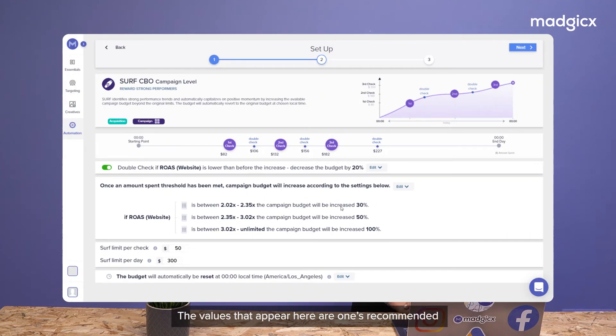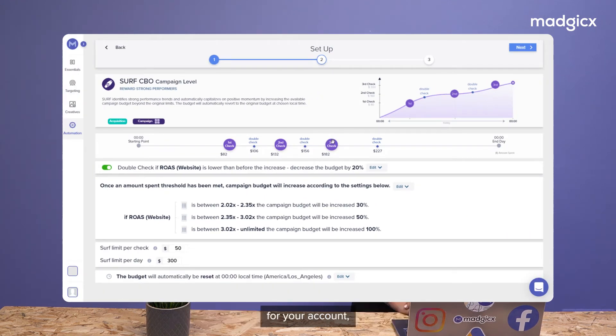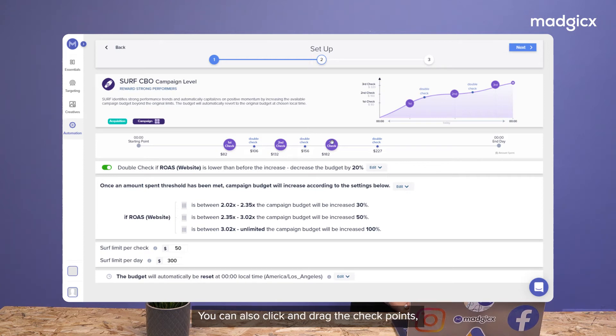The values that appear here are ones recommended for your account, but of course you can adjust them as you please. You can also click and drag the checkpoints to make the tactic more or less sensitive.